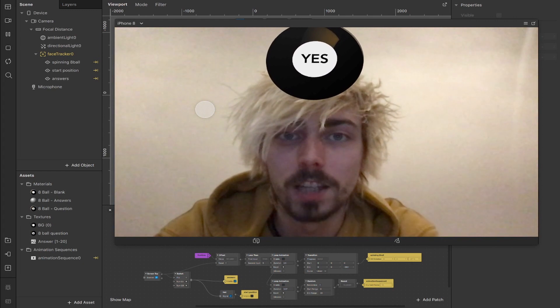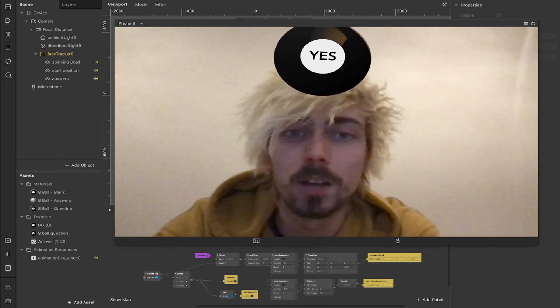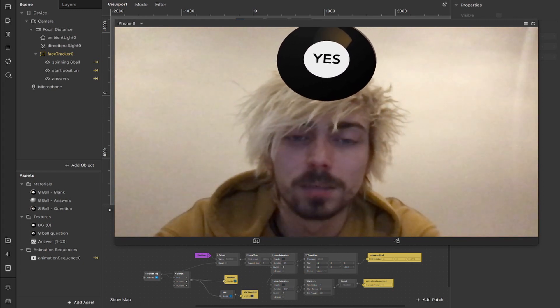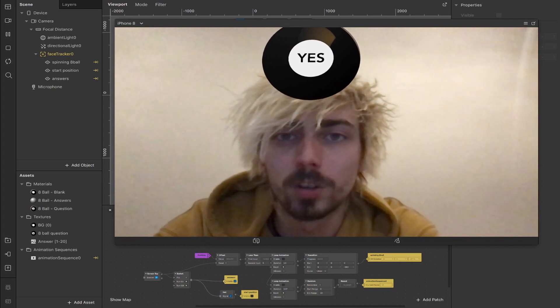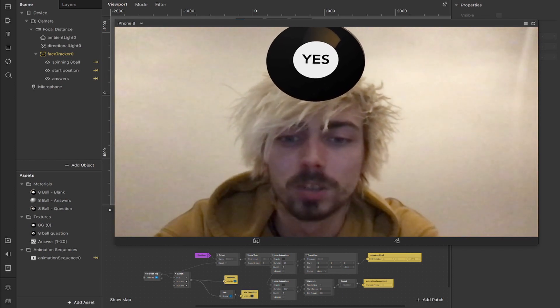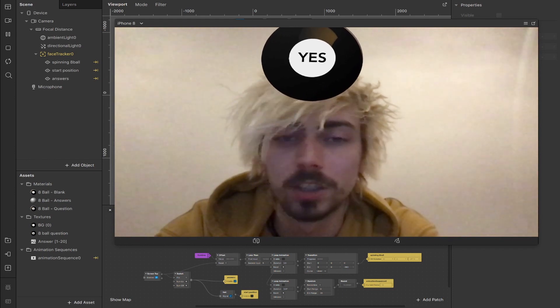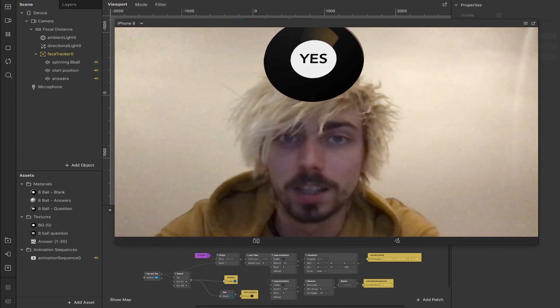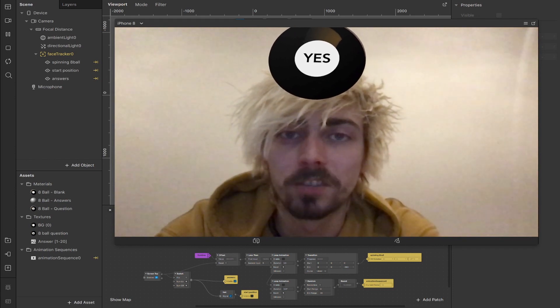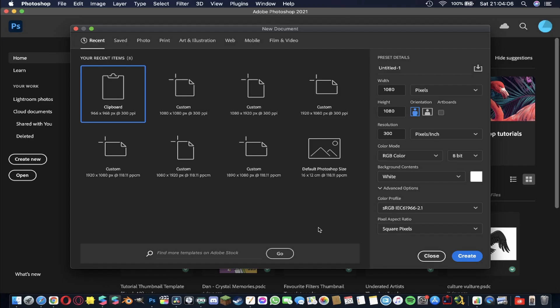I'm going to go through how to create the assets themselves using Photoshop, and then we'll import all of those and set it up in the patch editor using animation and things like that. It's going to be pretty fun, so let's just jump straight into it.